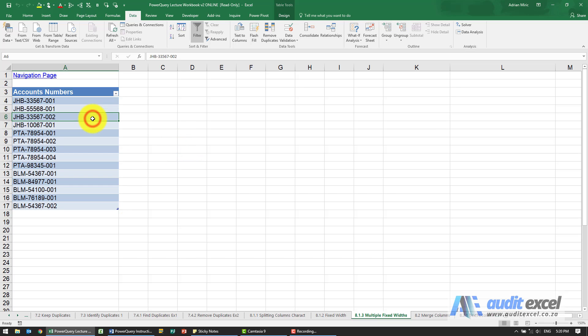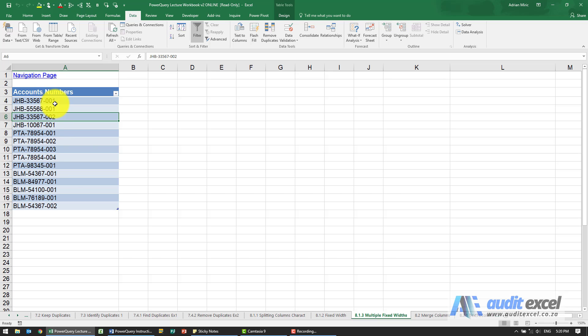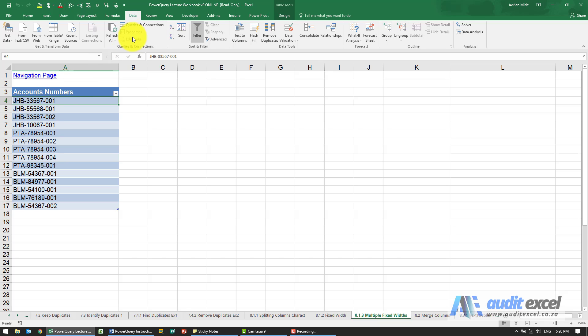If you need to use fixed widths but they're not all exactly the same - in this case the first three characters, then the next five, then the next three. Yes, we could use the dash delimiter, but let's pretend we can't. We want to use fixed width.